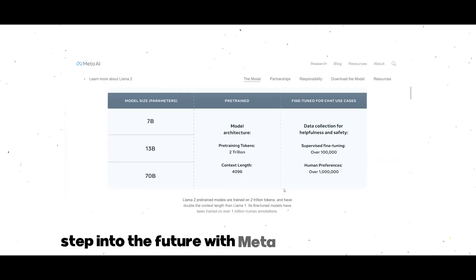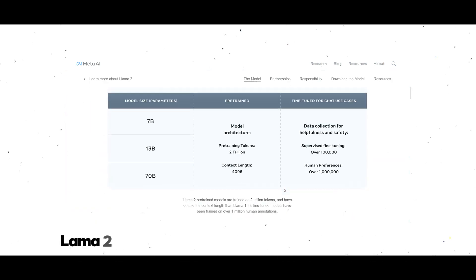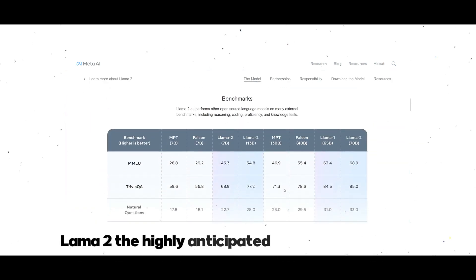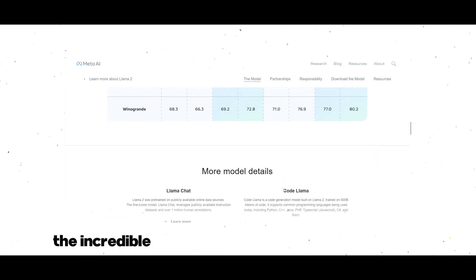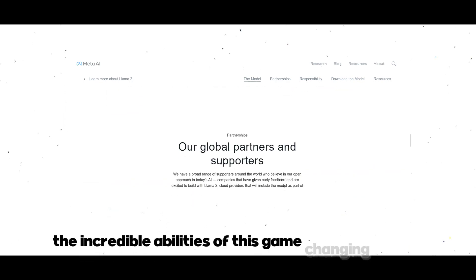Promising a technological revolution that will reshape how we connect with language. Step into the future with Meta AI's latest creation, Lama 2, the highly anticipated successor to Lama 1. Let's uncover the incredible abilities of this game-changing marvel.